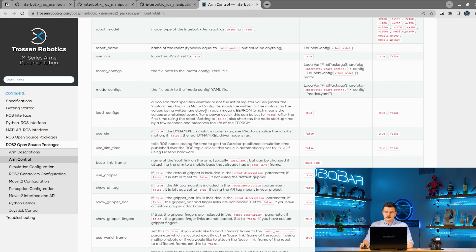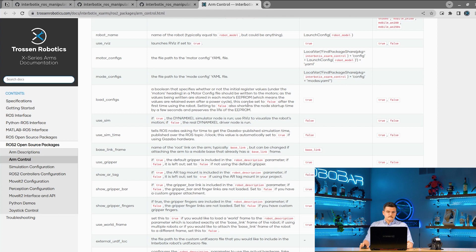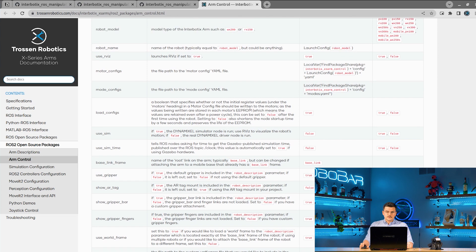This only needs to be done once per robot or robot configuration. After the first launch, you can set this to false and it'll let you know if it's still set to true. This lengthens the life of the servo's EEPROM as well as shortening the startup time.